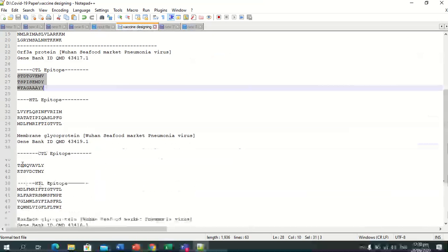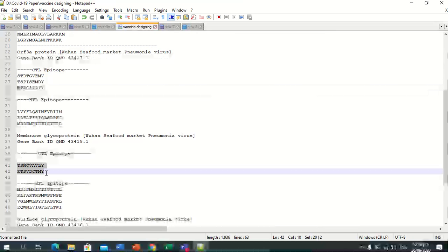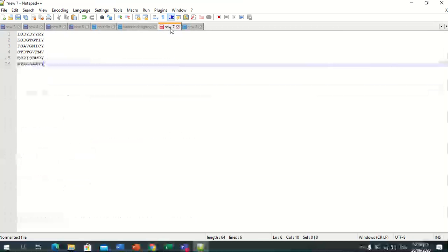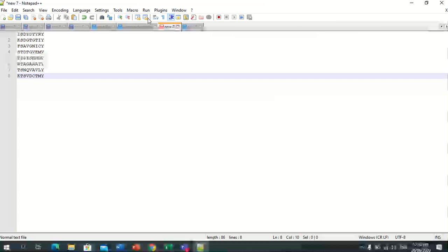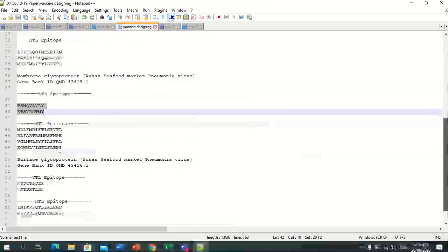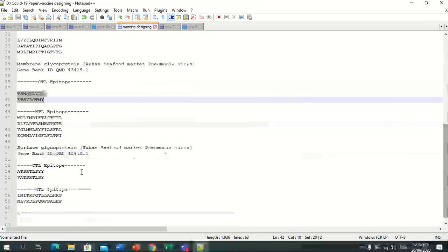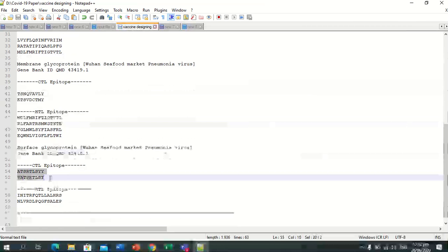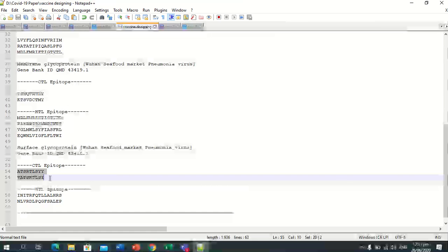This is for membrane glycoprotein, and this is the surface glycoprotein CTL epitopes.